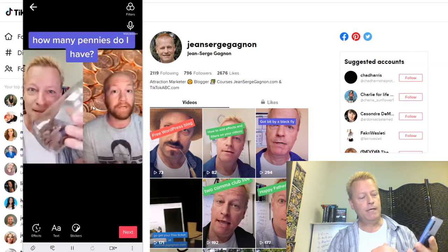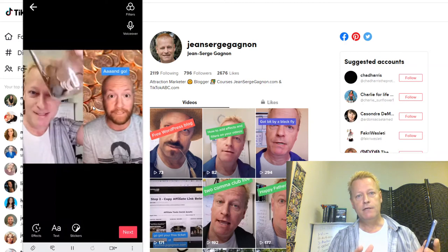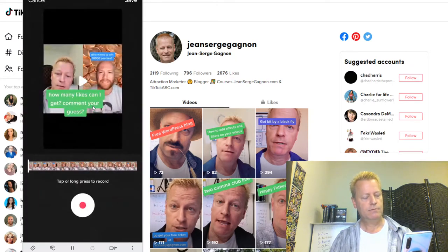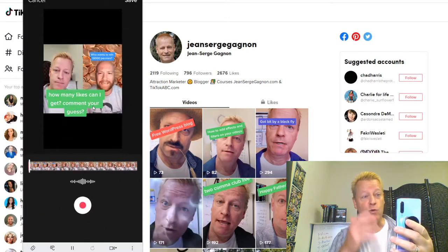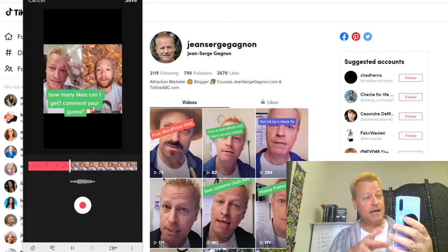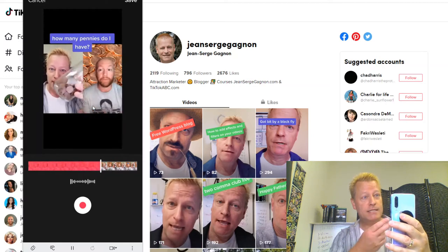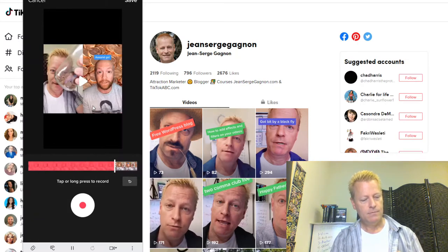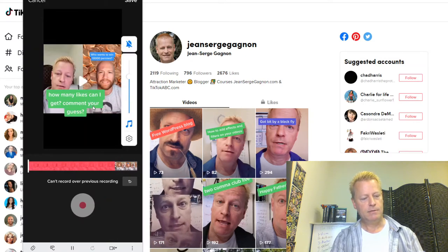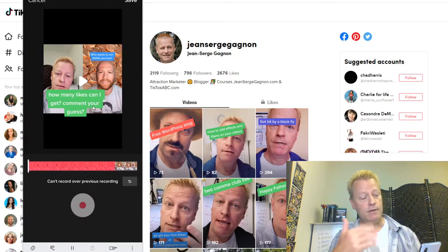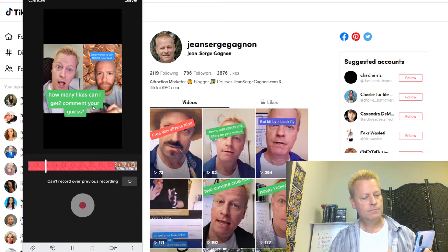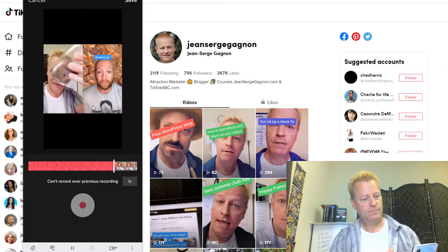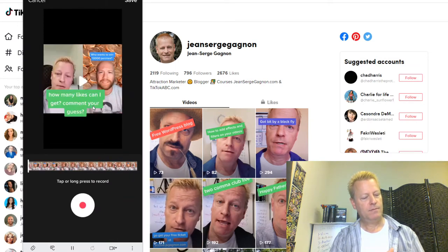A Duet is basically two videos. You can do a voiceover over the top — let me try that. 'Hey, this is such a cool contest, Jeff. Thanks so much. I hope I get lots of likes on this. I'm actually going to do a Duet, a React, and a Stitch with your video.' You know what, I'm not going to keep that voiceover. The audio sync makes it tricky.